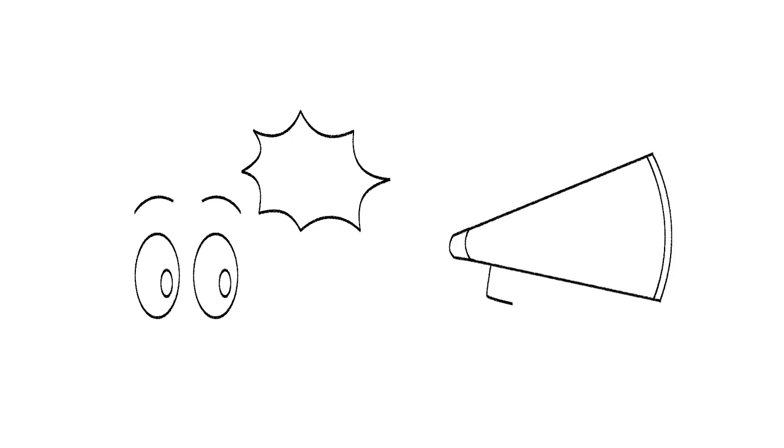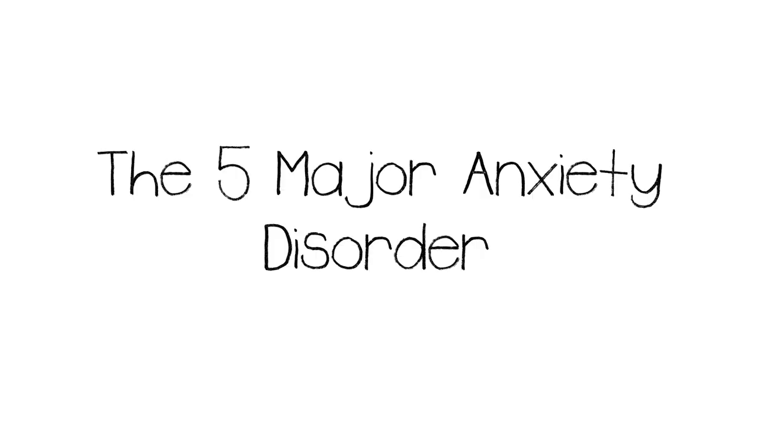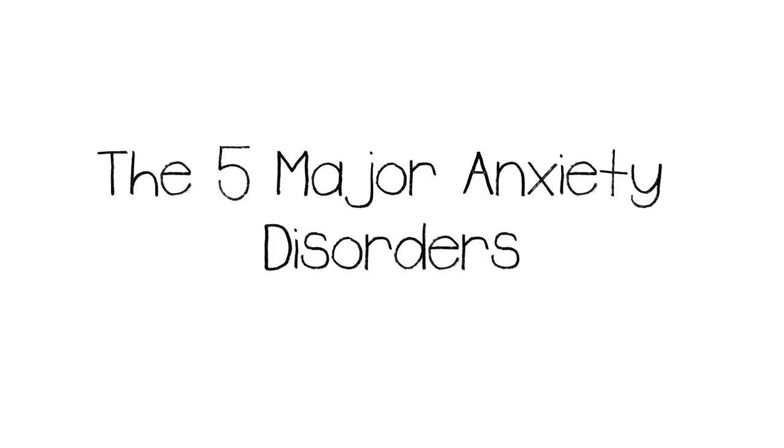This list aims to bring attention to the five major anxiety disorders and what they mean for the sufferers. We at Psych2Go hope to bring awareness to the growing number of anxiety sufferers and their needs. So without further ado, here's five anxiety disorders as well as their symptoms and treatments.